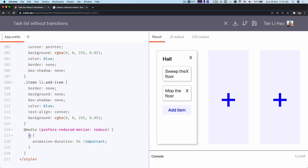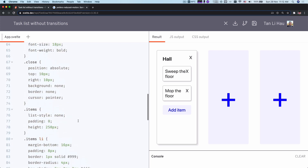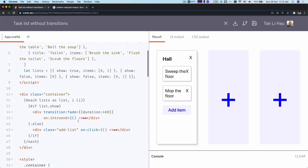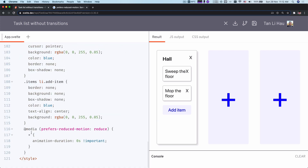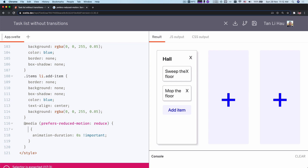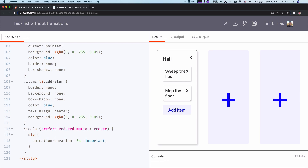And we set it to important so that it always has the highest priority. I'm using a star selector here because I'm going to target all elements, but you can do that for specific elements — in this example it would be div. You can do it to div only as well. So it depends on your use case — you can use a star to target all elements in this component or target specific elements in the component.